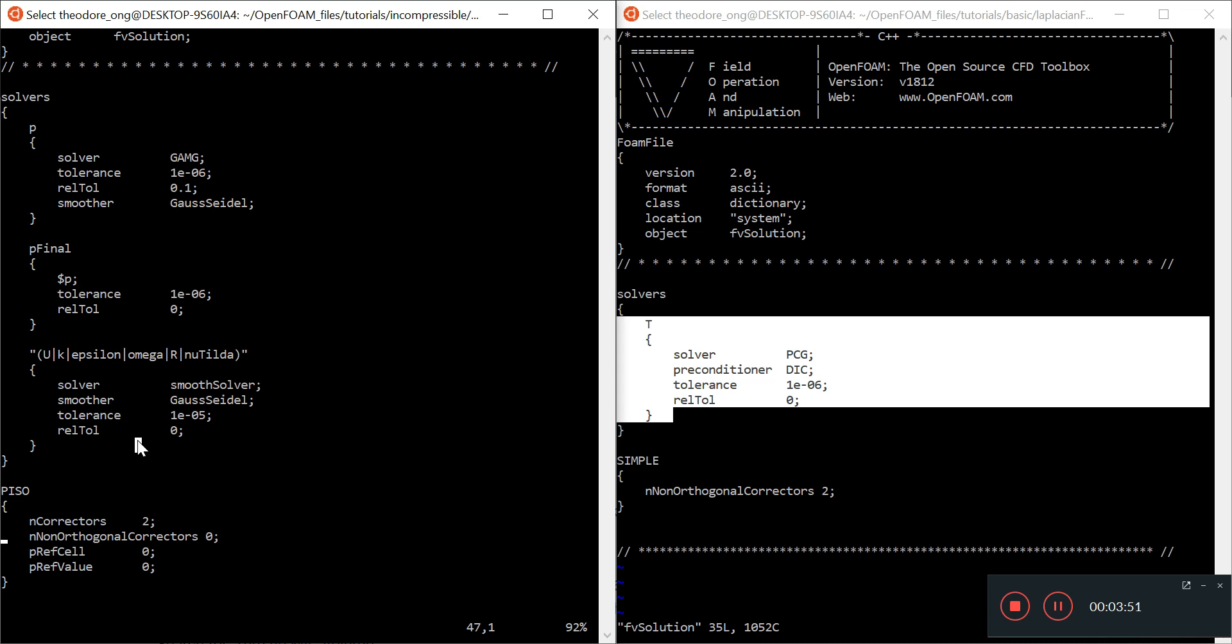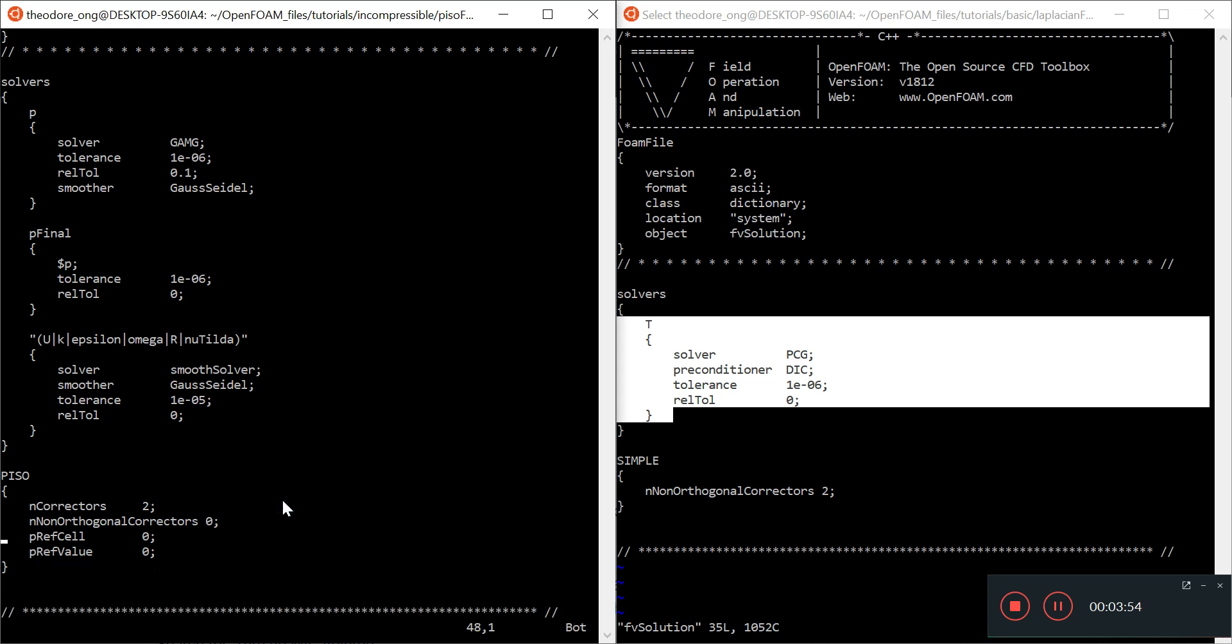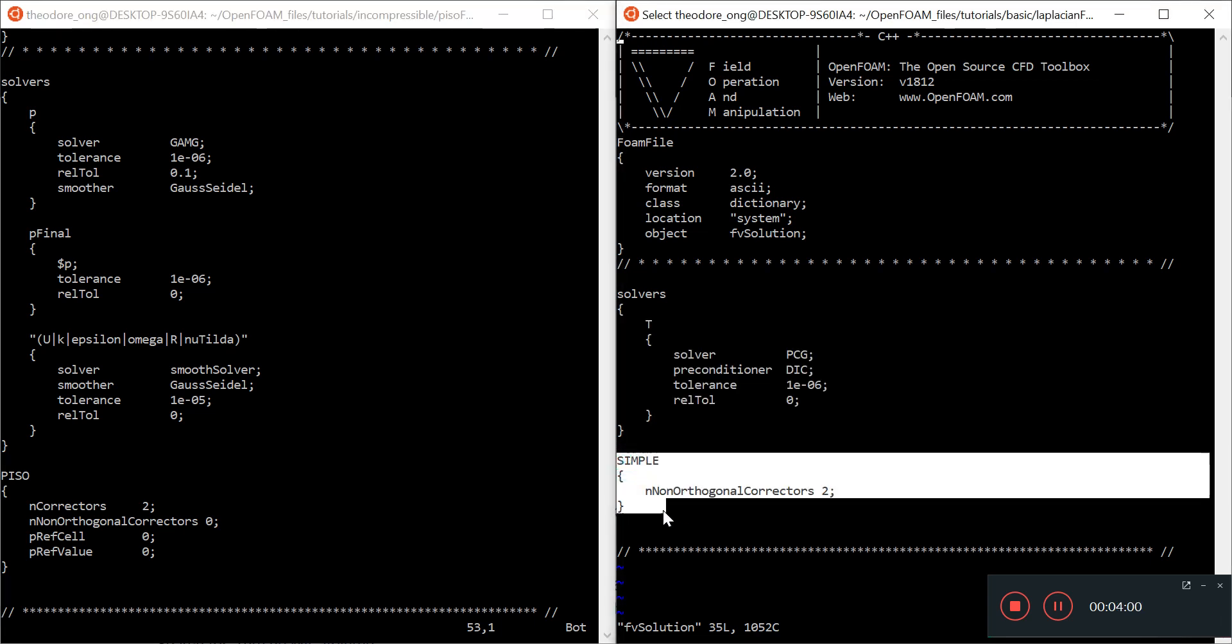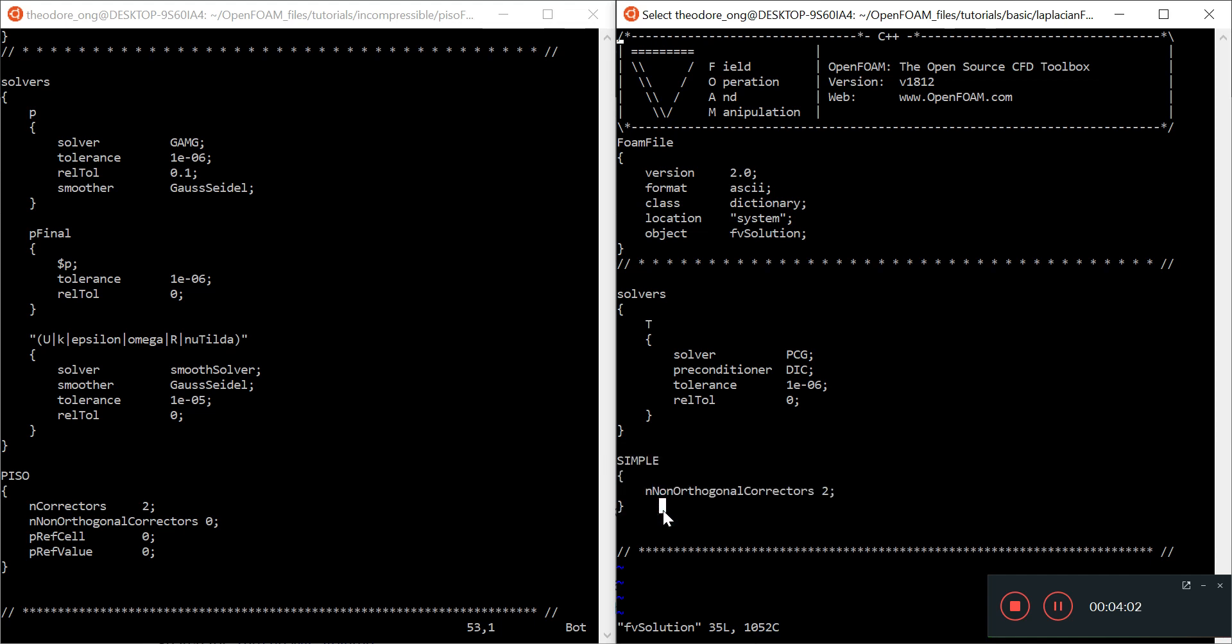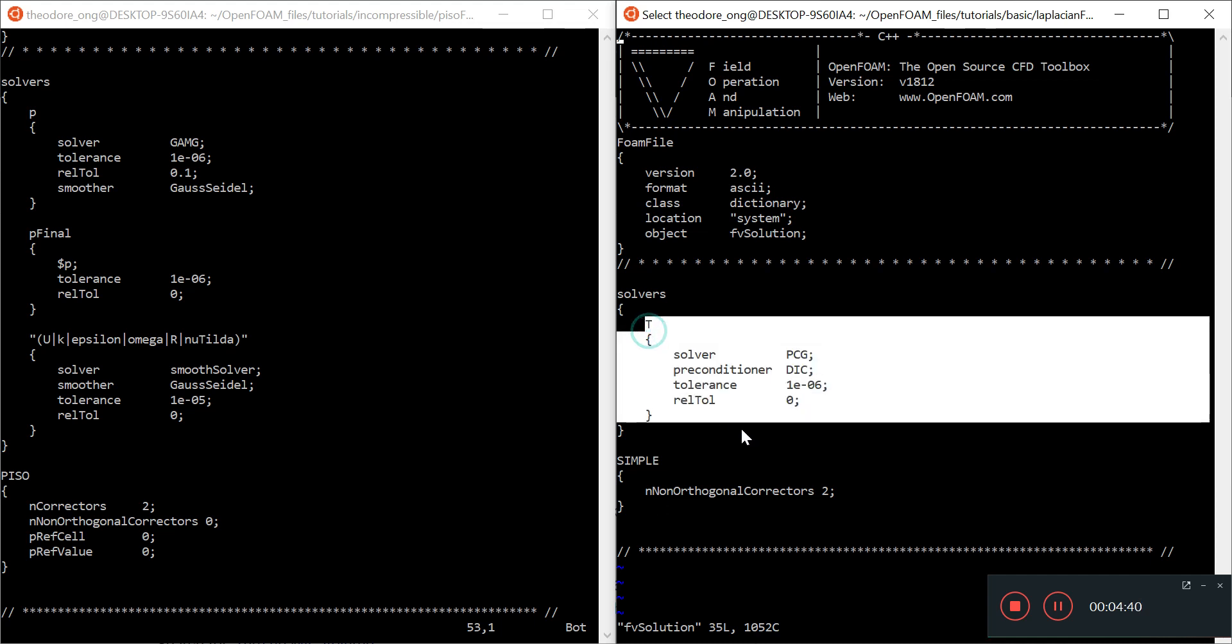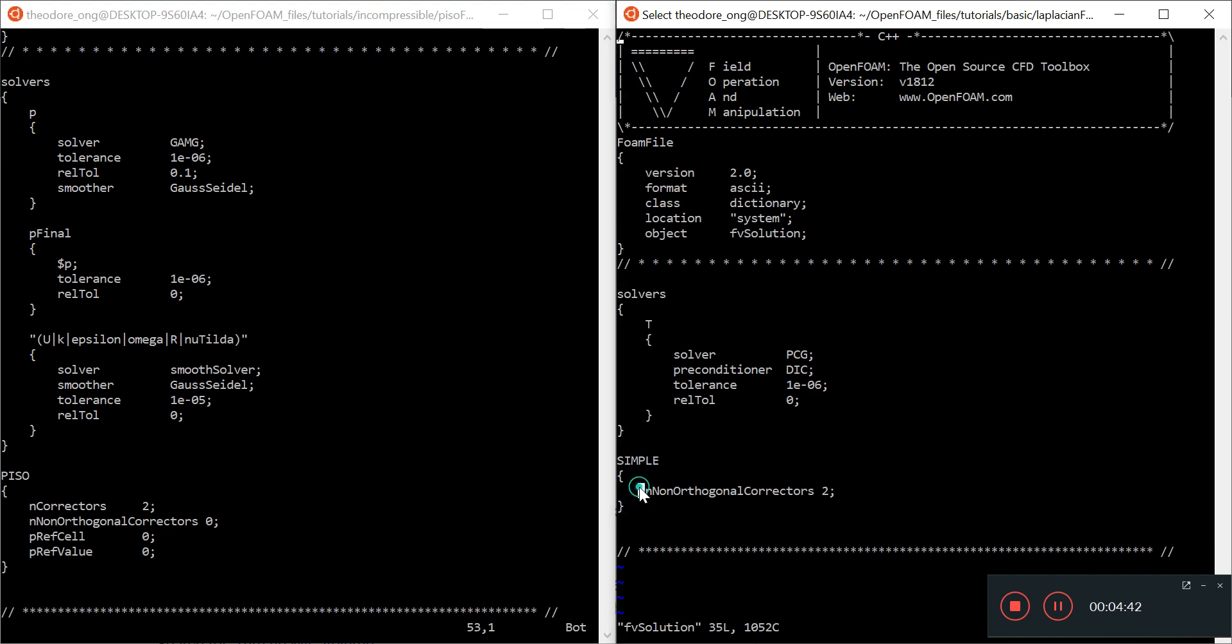The other difference is that we have the SIMPLE algorithm instead of PISO. SIMPLE is the Semi-Implicit Pressure Linked Equation algorithm, which is very iterative in nature, one of the most basic and well-known CFD algorithms. We need to add this T and SIMPLE to make Laplacian foam work.